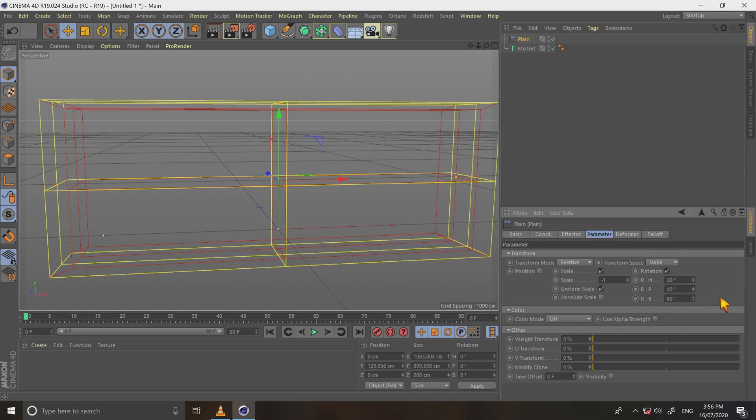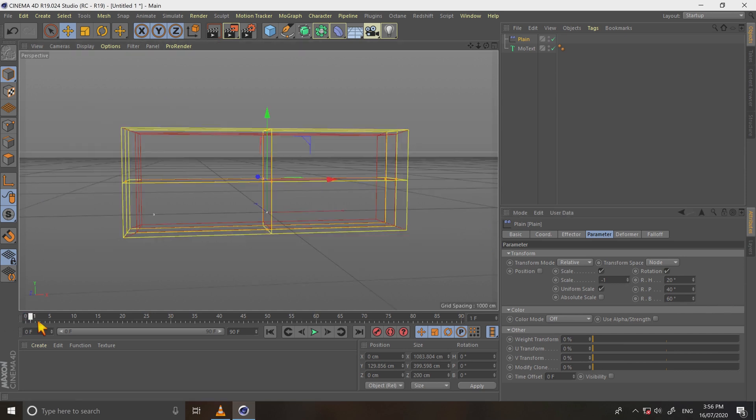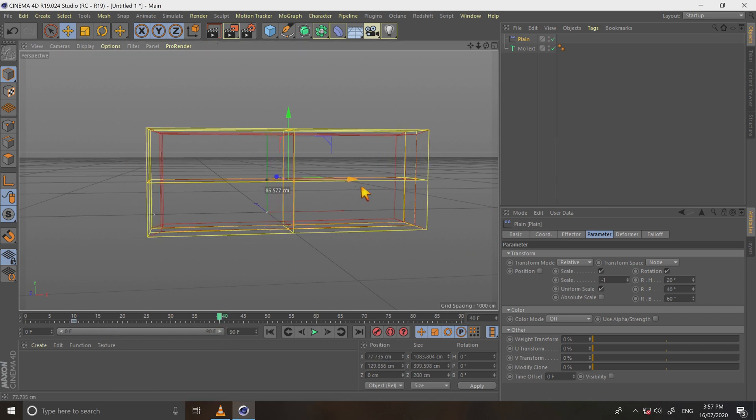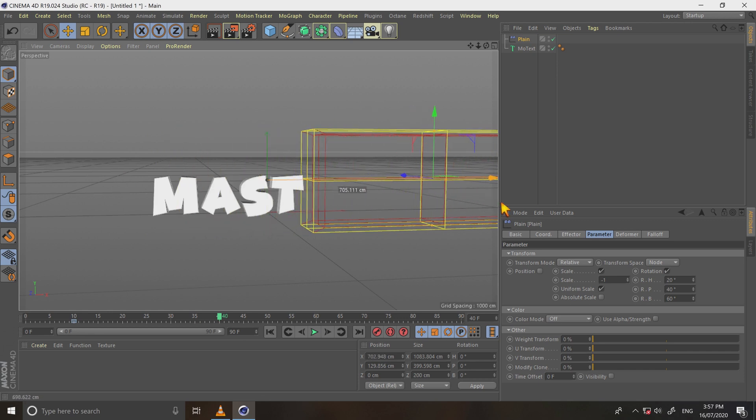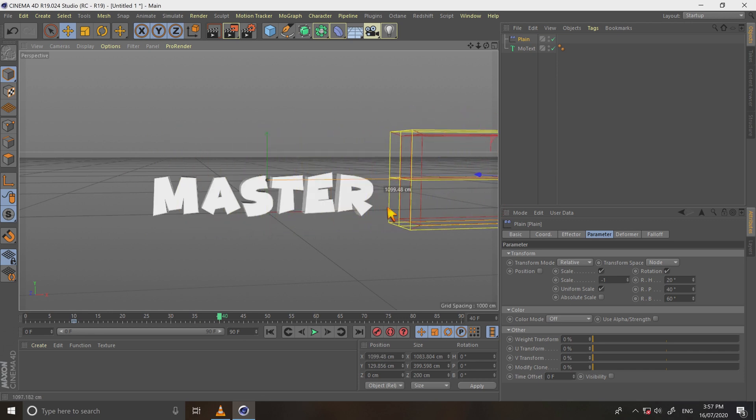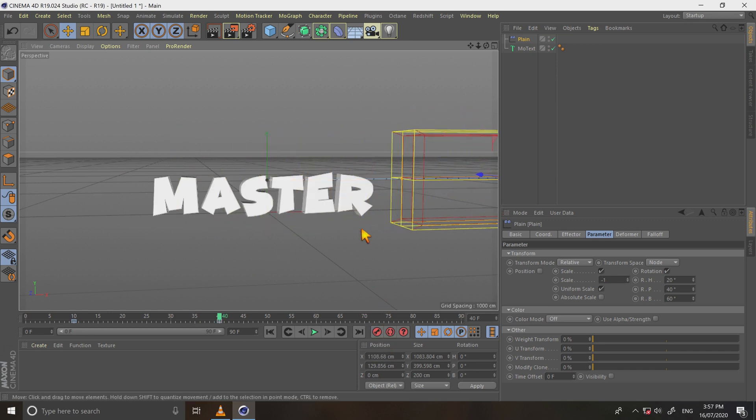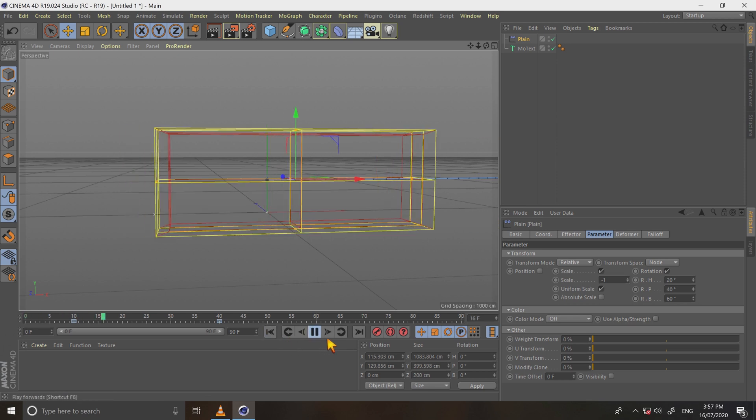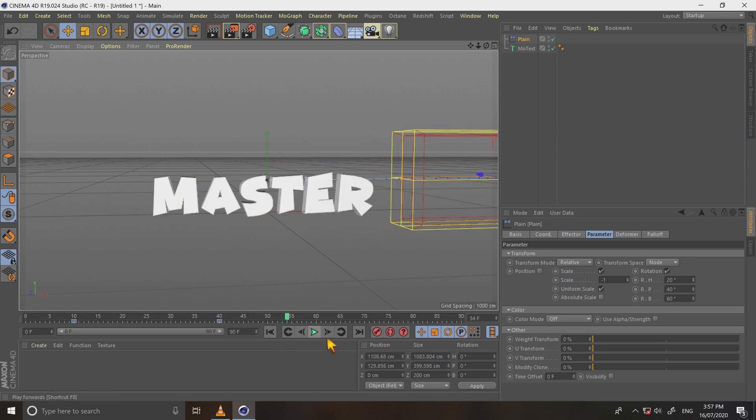Now go to keyframe. First select 10 frame and key. And then go to 40th keyframe and move to right side and key. It is not the bouncing effect we expect.